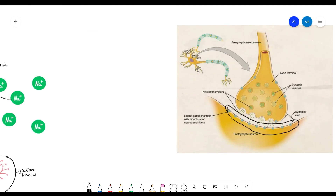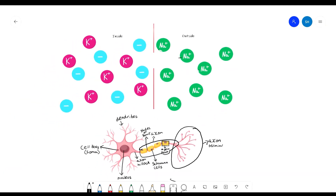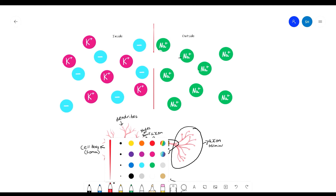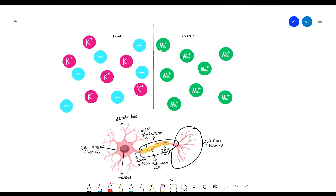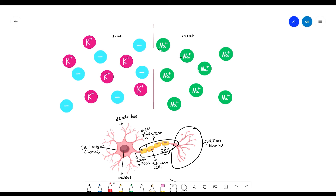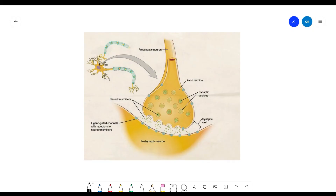When the neurotransmitters come in and if they're excitatory and there are enough of them, the cell membrane will open up again, depolarization will start, and once the threshold is met, the neuron will fire — and this repeats all over again. And that's how a chemical synapse takes place.